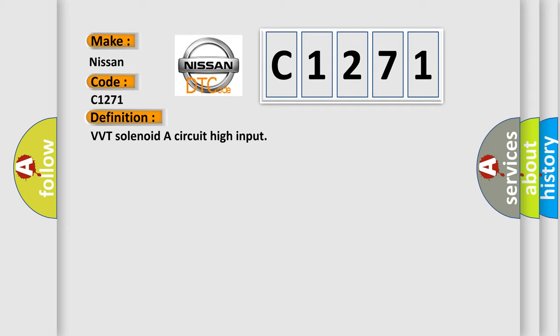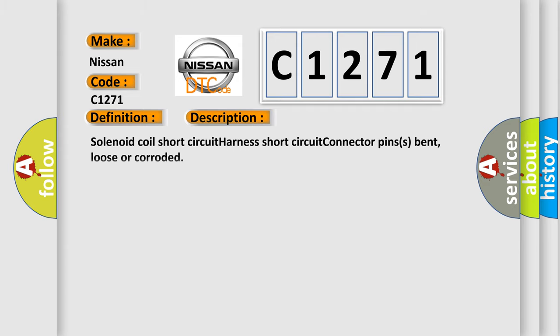And now this is a short description of this DTC code: solenoid coil short circuit, harness short circuit, connector pins bent, loose or corroded.